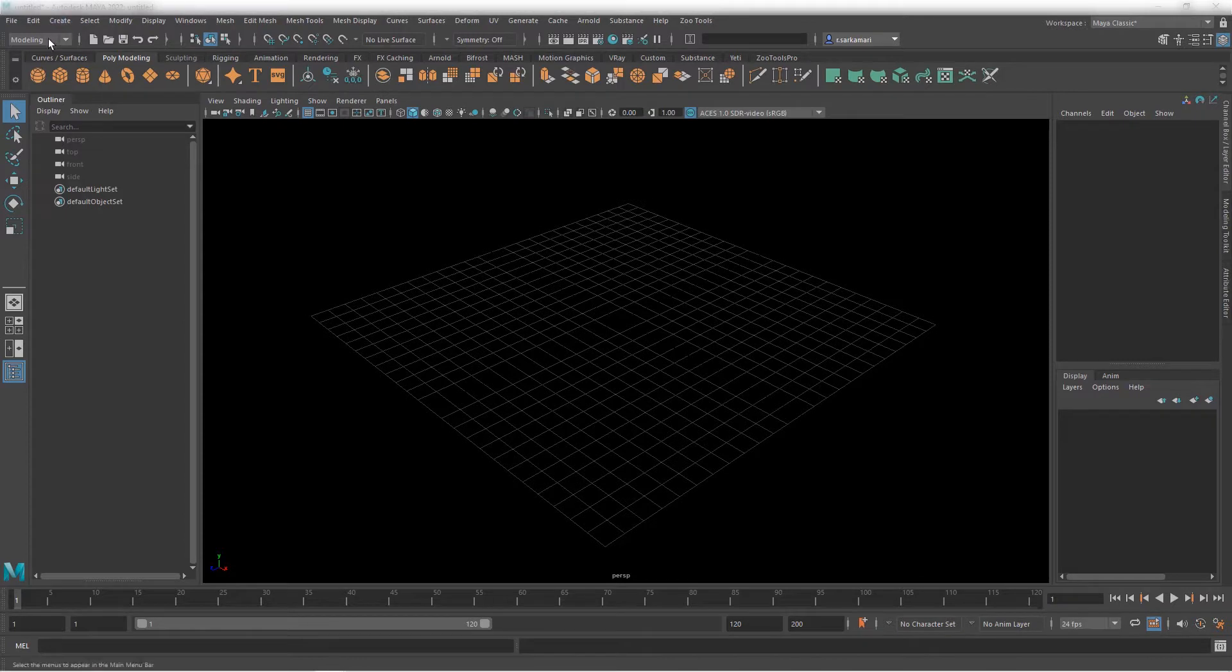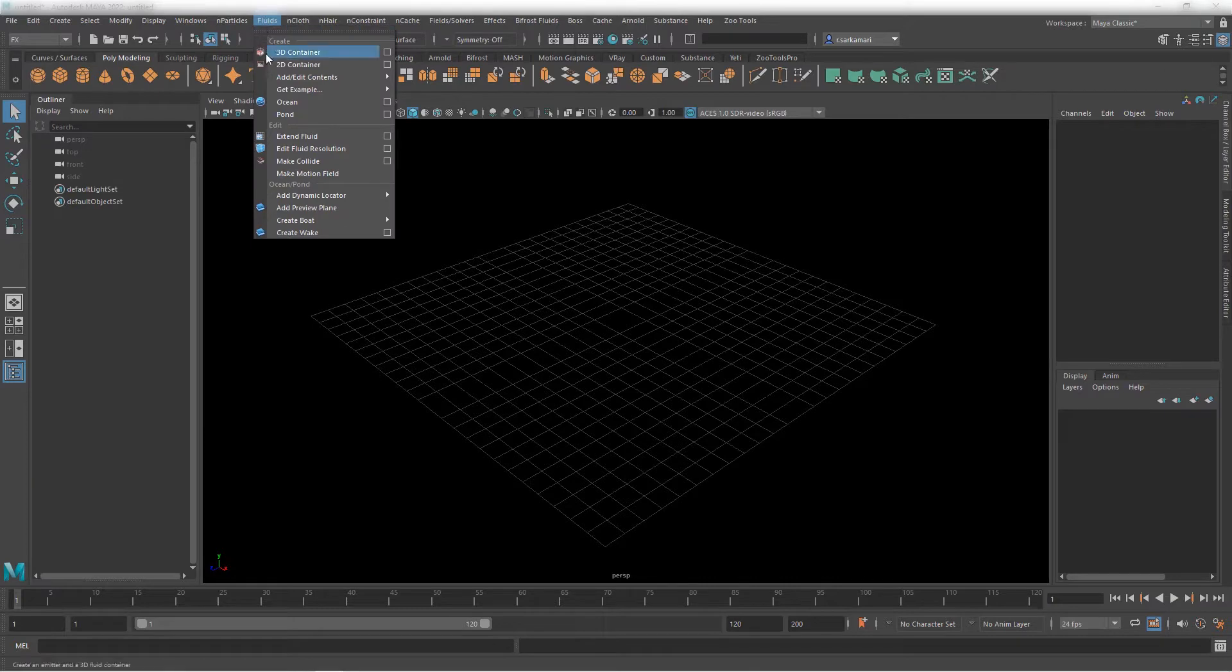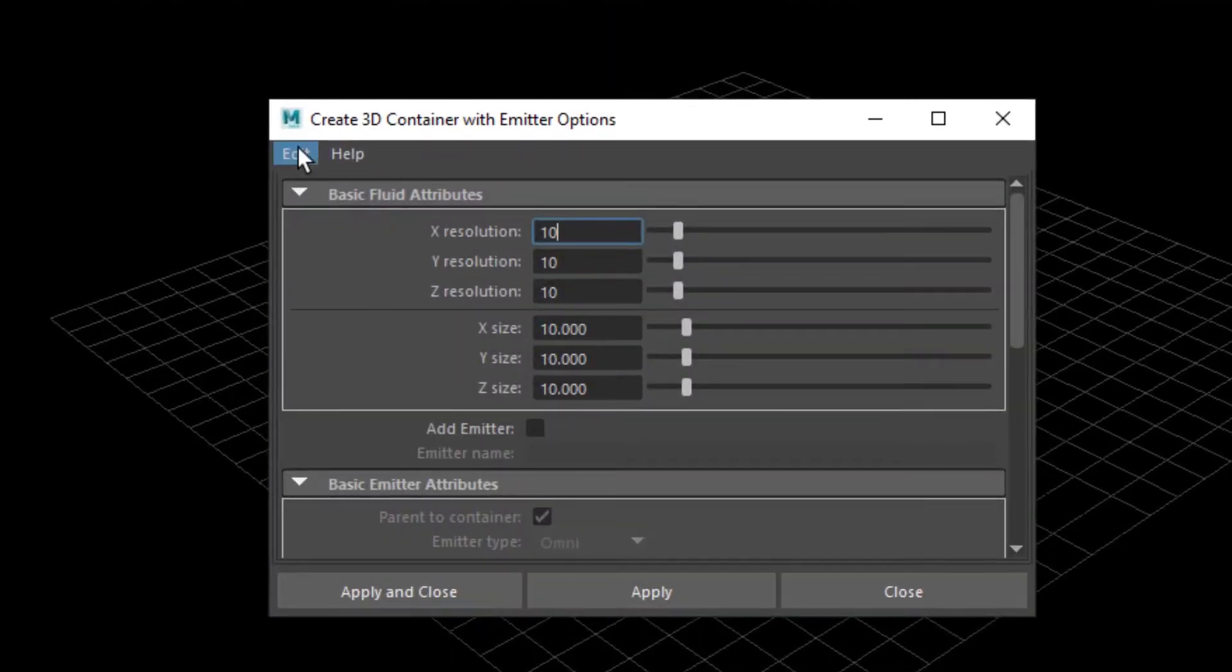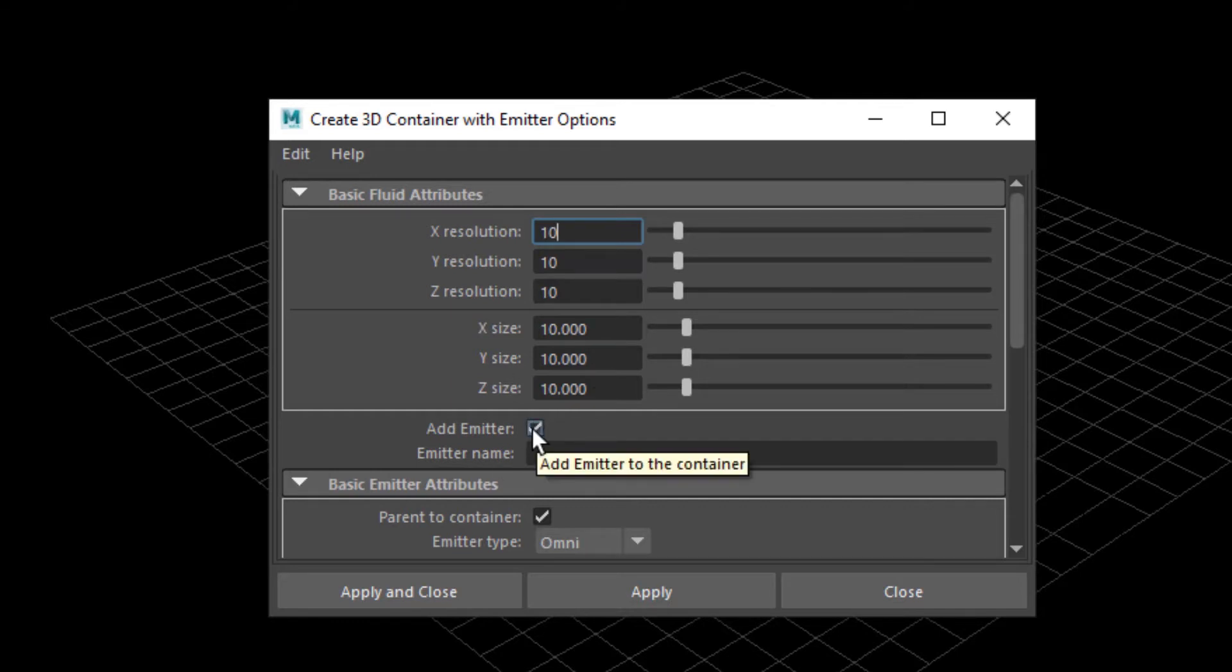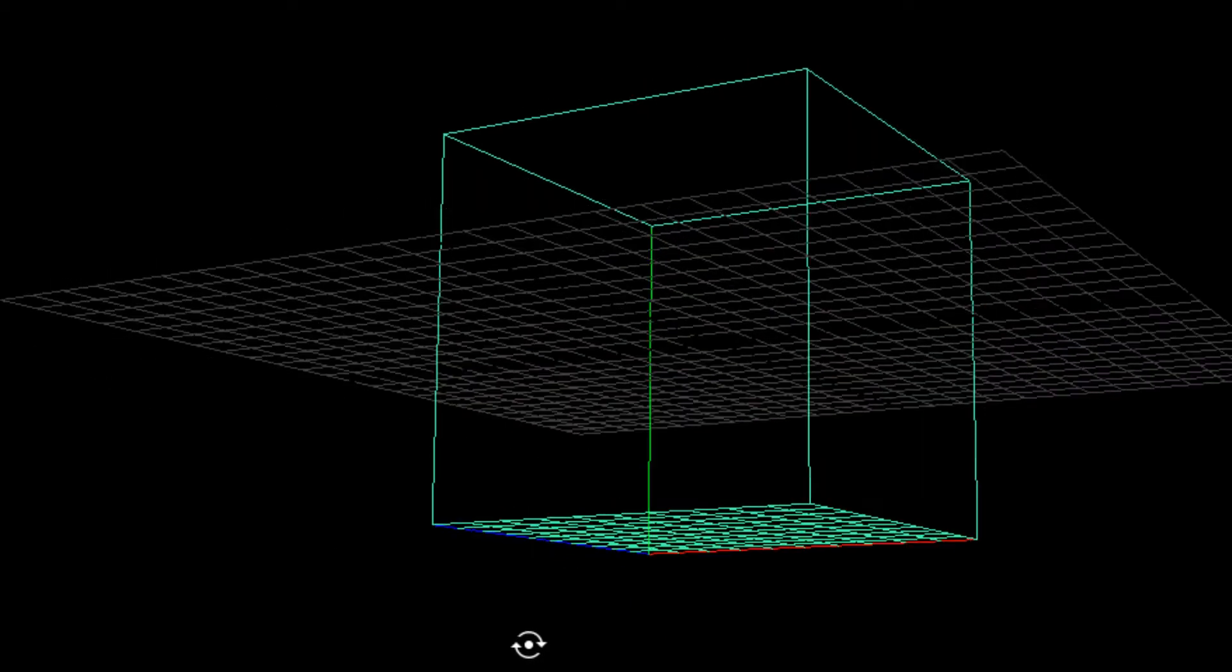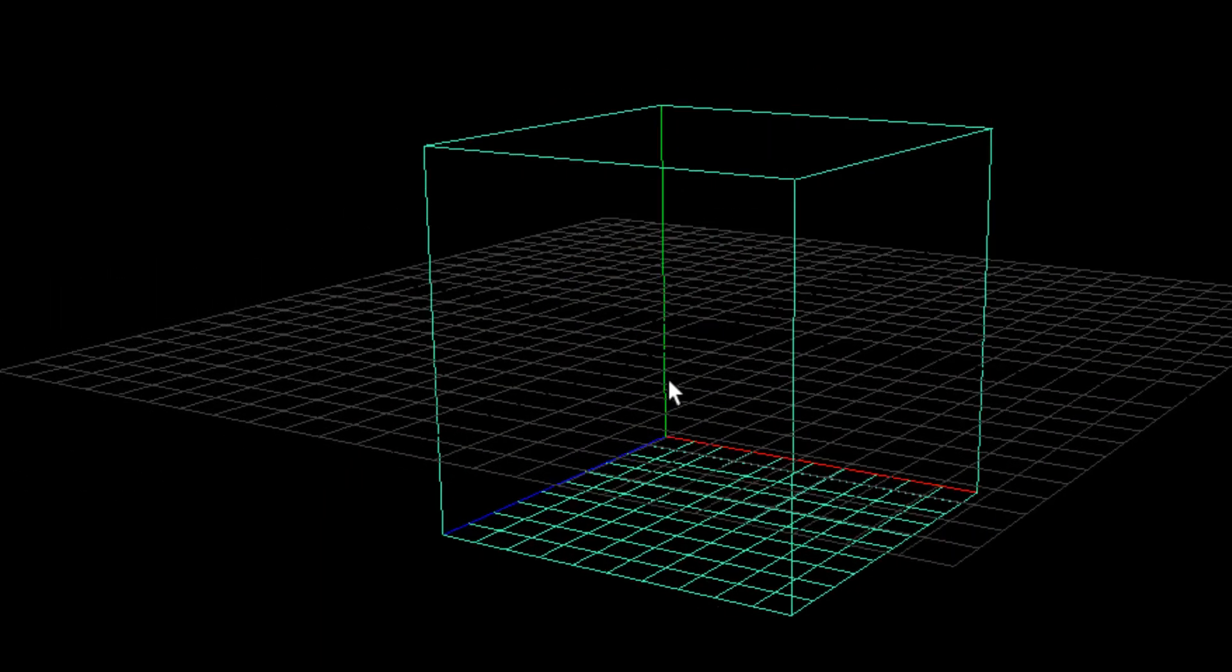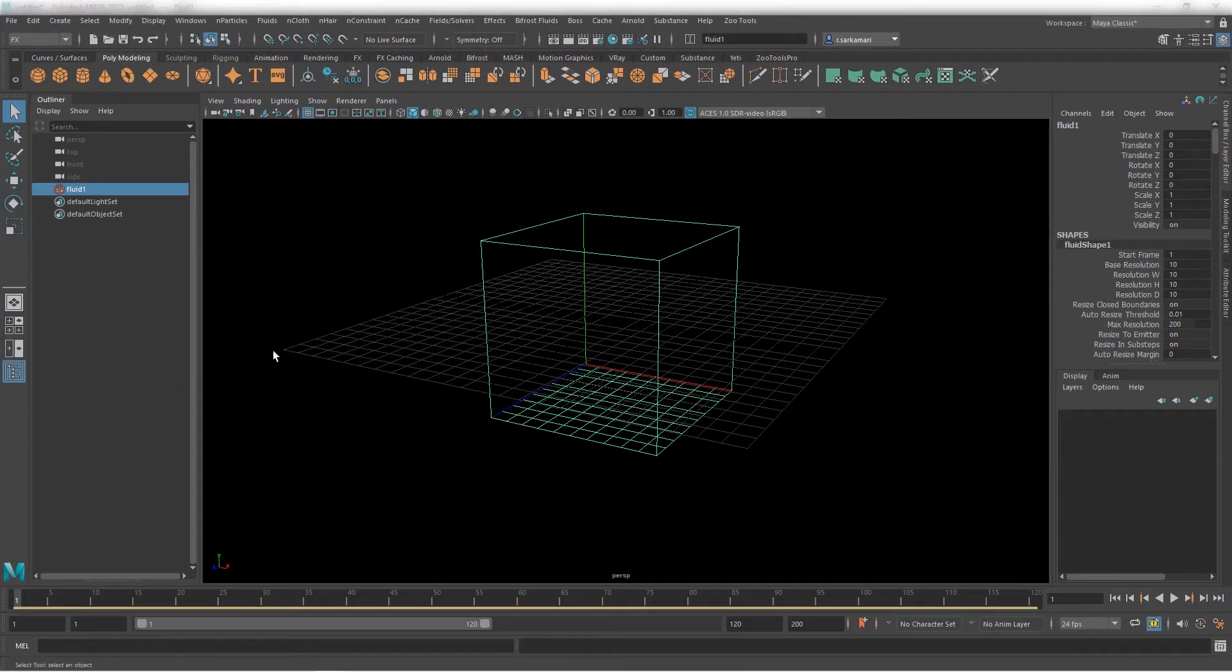I'm gonna make sure that I am in Effects menu set. I'm gonna go to Fluid, 3D Fluid container and go to the Option box. I'm going to reset its settings and obviously, as usual, I'm sure if you have been following my effects tutorials, you know that I tend not to use a native emitter on my Fluid container. So, I'm gonna turn it off. Everything else I can set to Default and go Apply. Now, I have an empty container sitting at the center of my scene. Nothing too complicated.